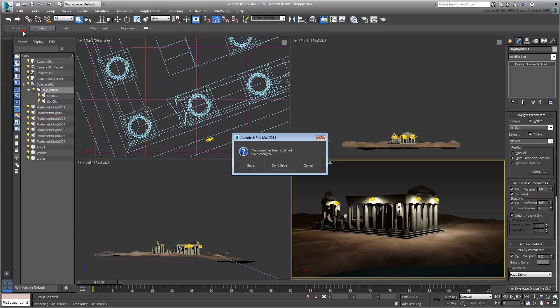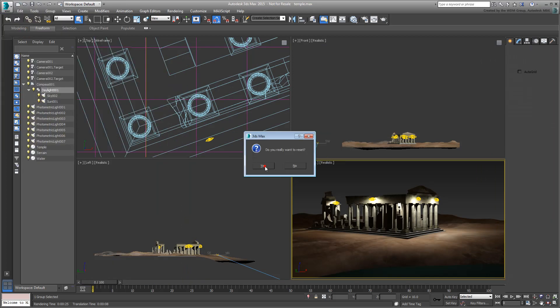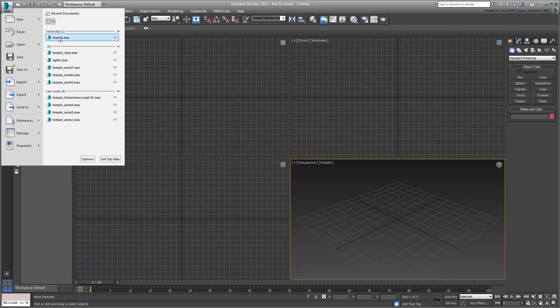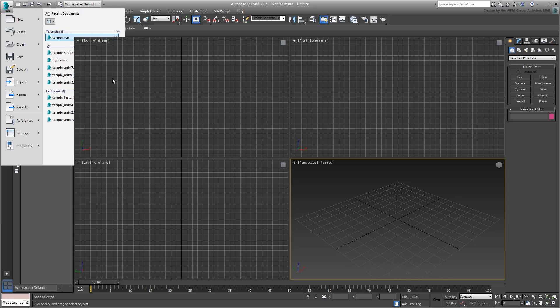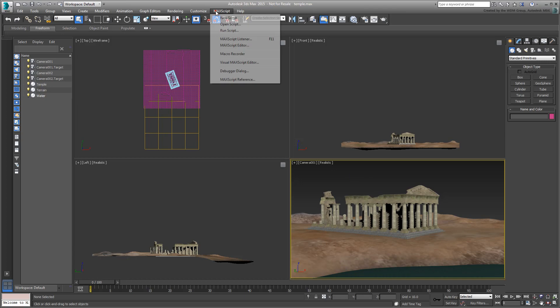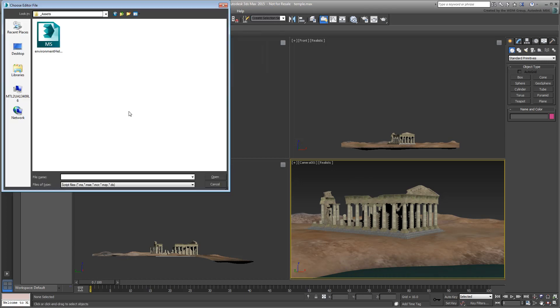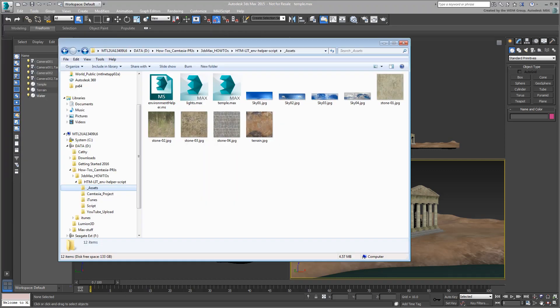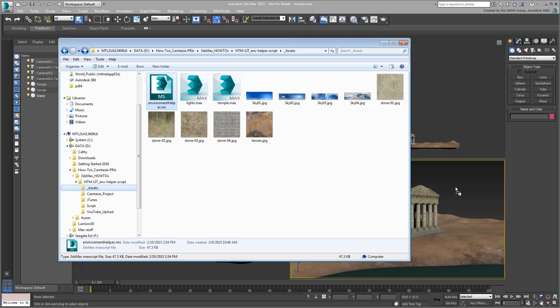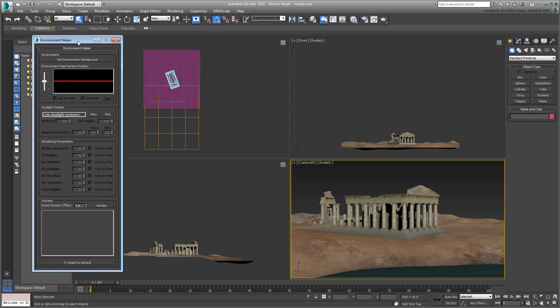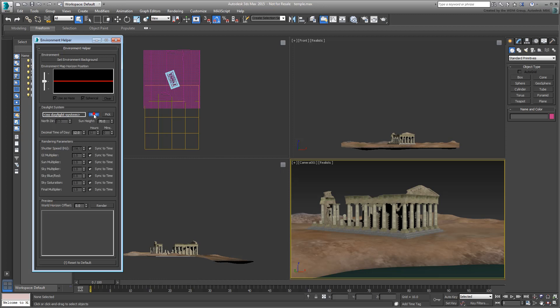Reset 3ds Max without saving your file and then simply reopen the scene. To run the Environment Helper script, you can use the Run Script method or simply drag and drop the script from Windows Explorer. If the scene has a Daylight system, the script will pick it up. If it doesn't, then the creation process is literally just a mouse click away.